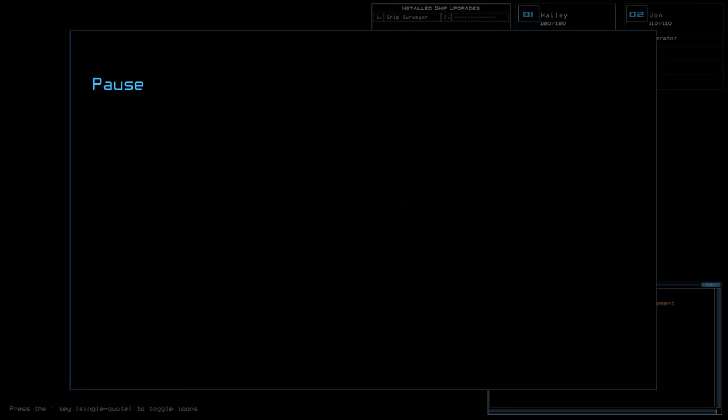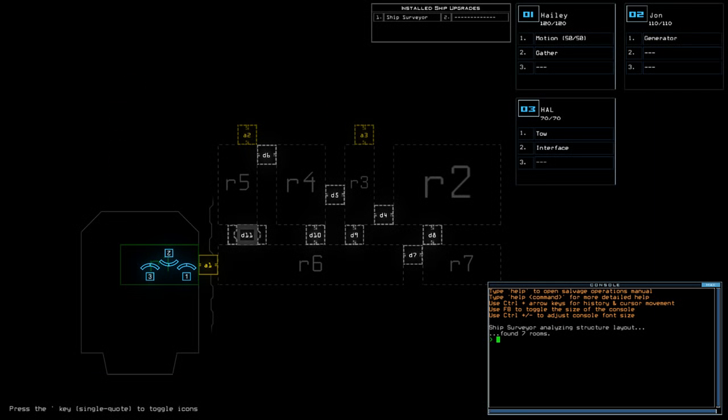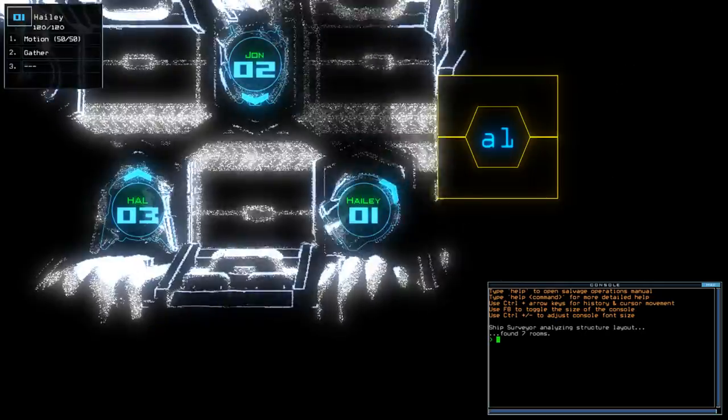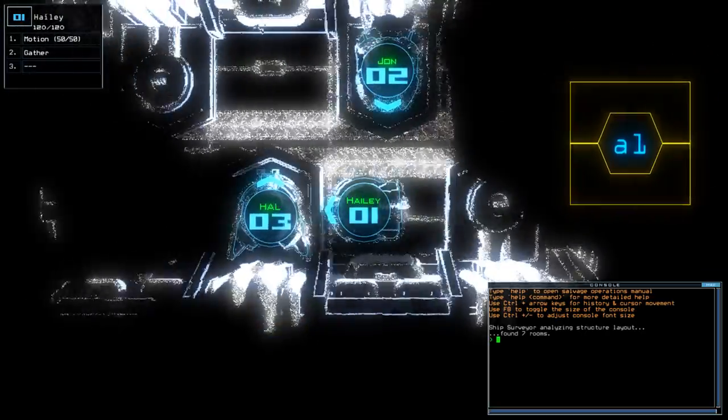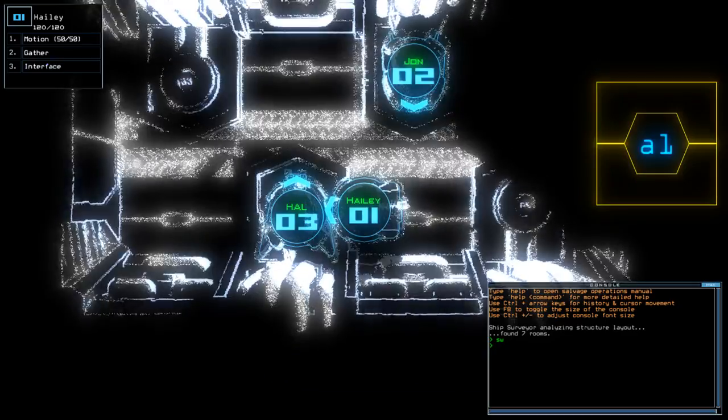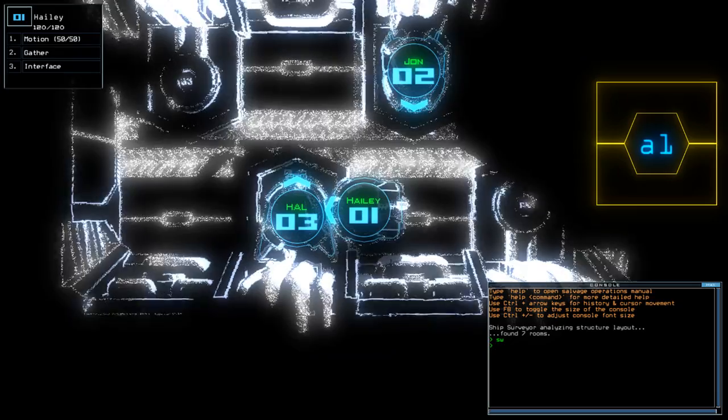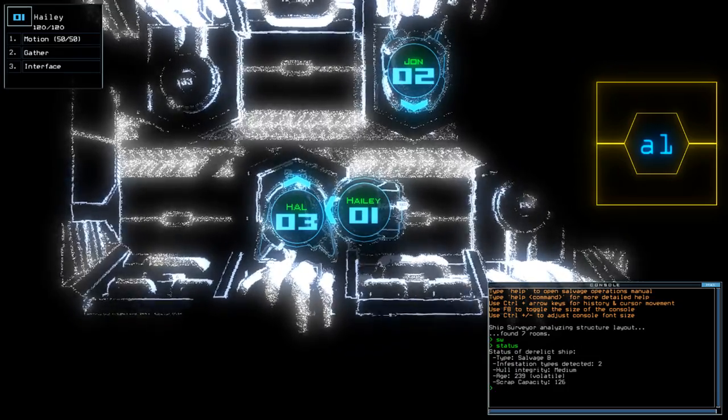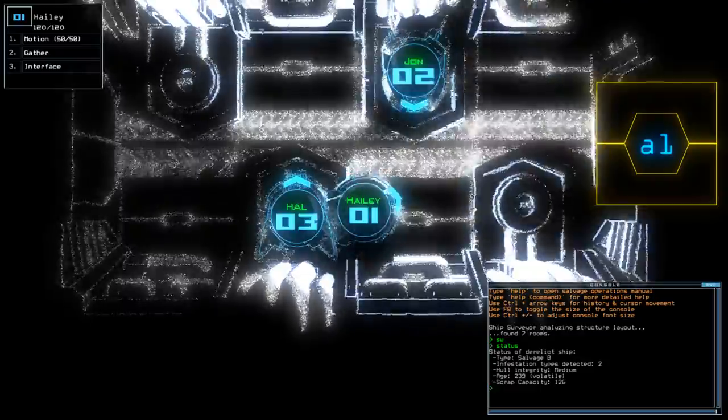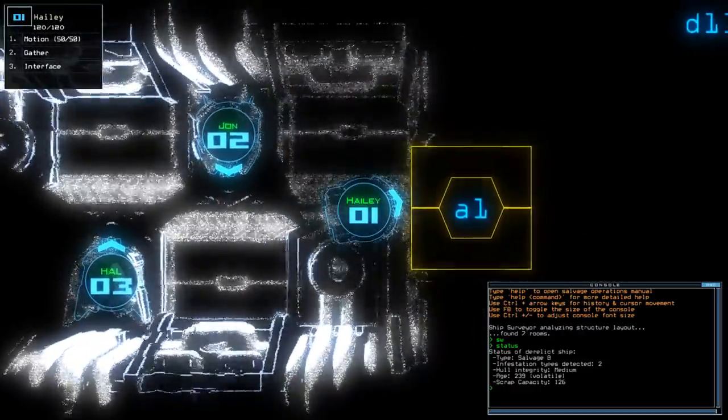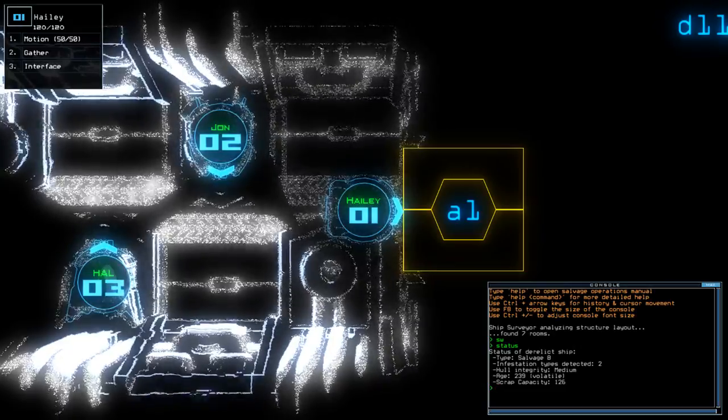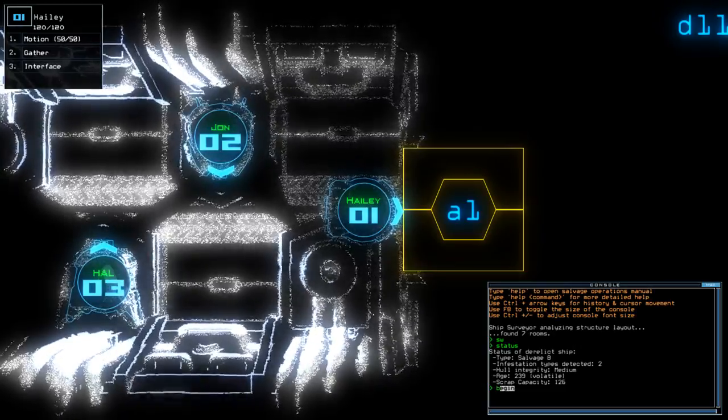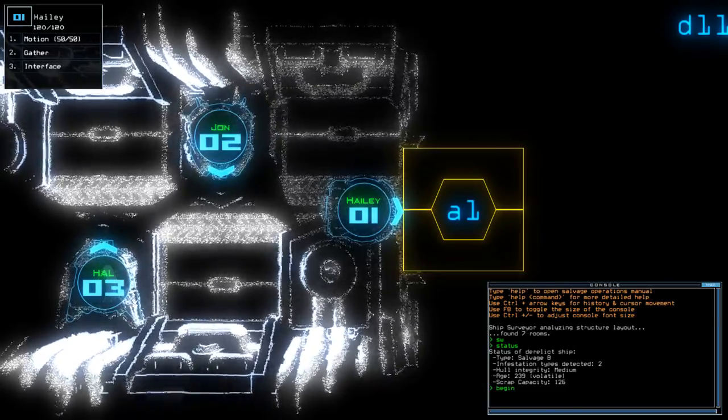So, what have we got? Ignore all of that information. We do have Motion and Ship Surveyor on what's supposed to be a Salvage Bee with two Infestations, but we do know that Vents will be hostile. So, without further ado, let's begin.